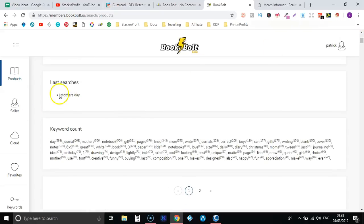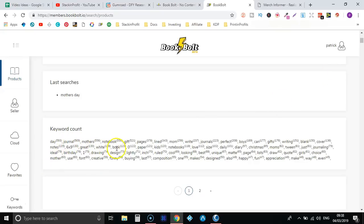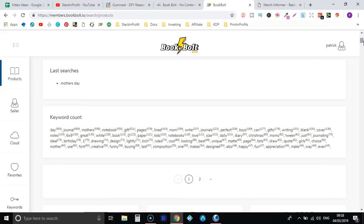So now if we scroll down, we can see here this is the search that we just searched for, and this is a keyword count. So this gives you all the information about keywords in that listing as we can see here. So day, journal, mother's, notebook, gift, pages.